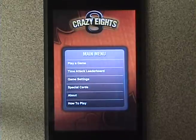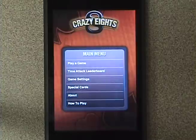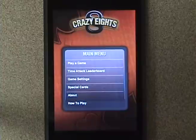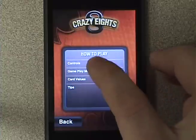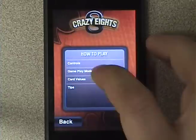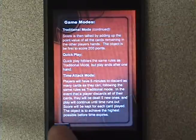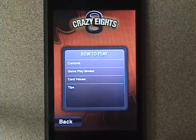Here's the main menu. This is a Crazy Eights game. For those of you who do not know, Crazy Eights is a card game. If you don't know how to play, you can go into the How to Play menu option. There's the controls. We have the different gameplay modes, which include Traditional, Quick Play, and Time Attack. And there are some tips there for you if you would like a little extra boost in your game plan.